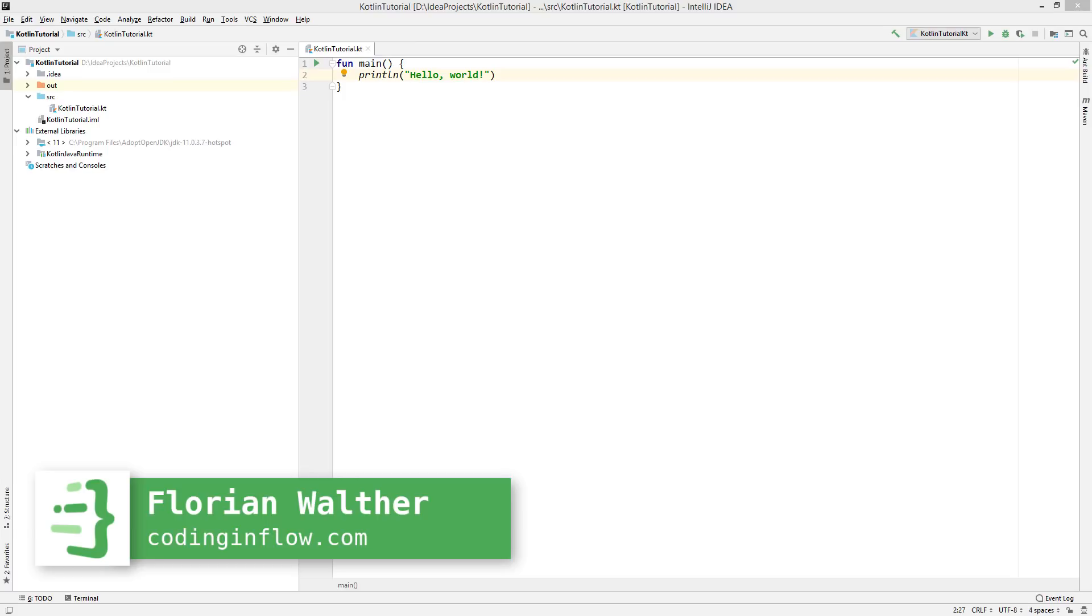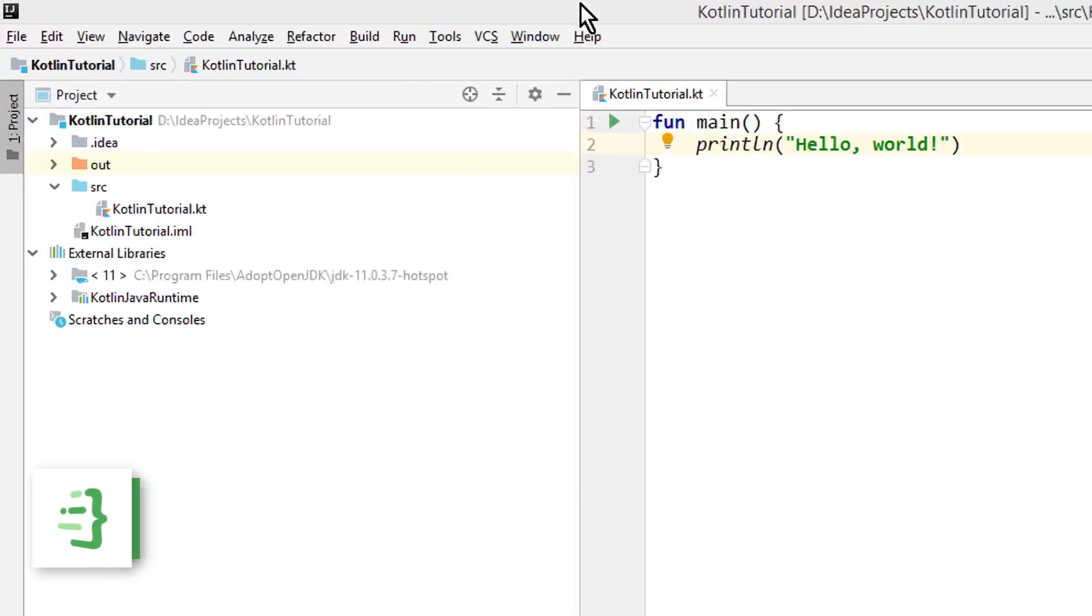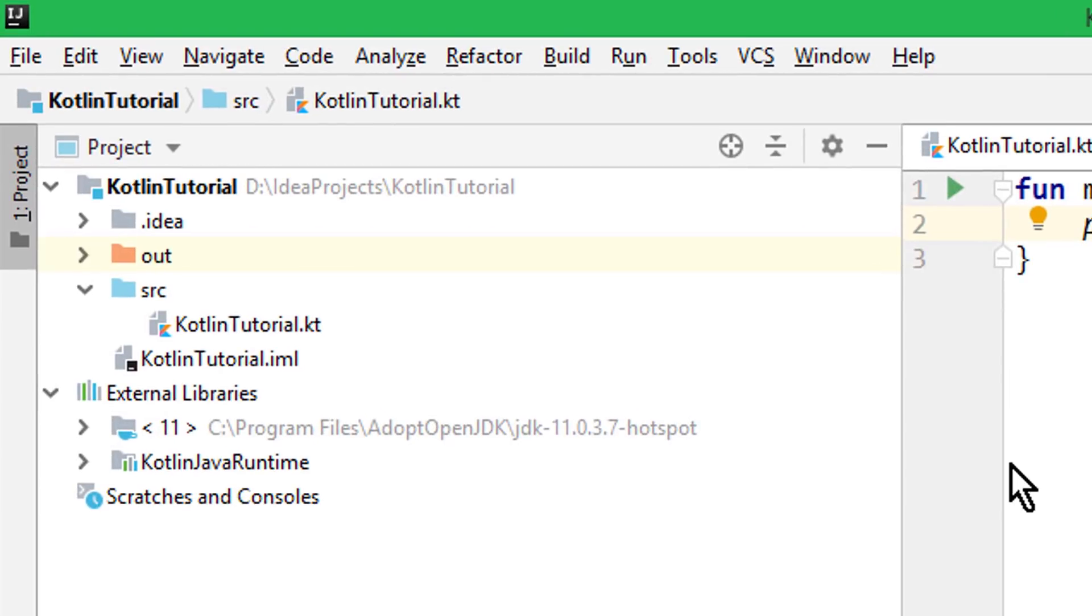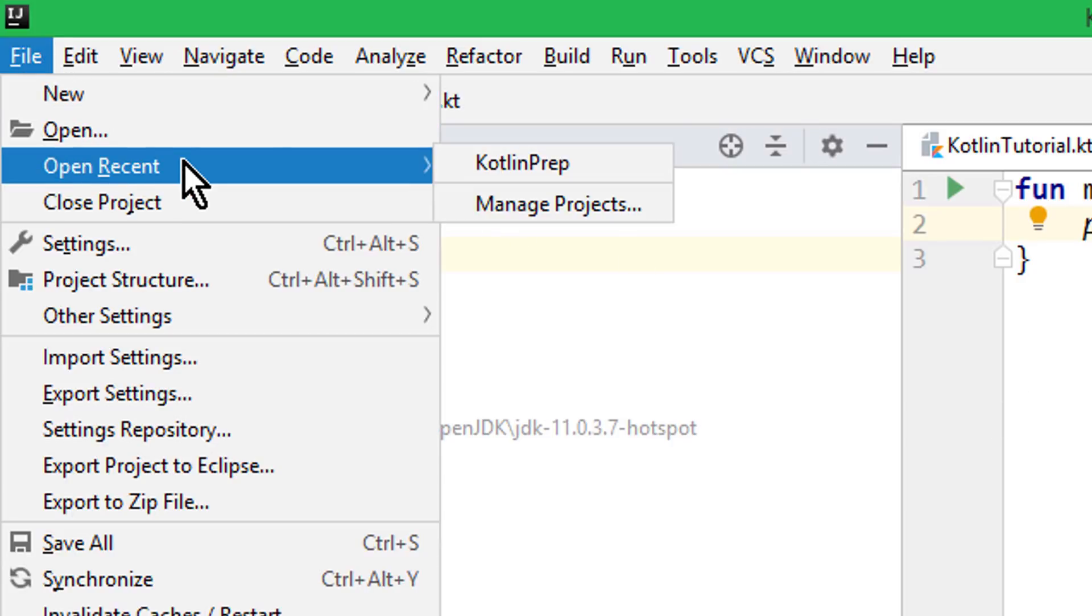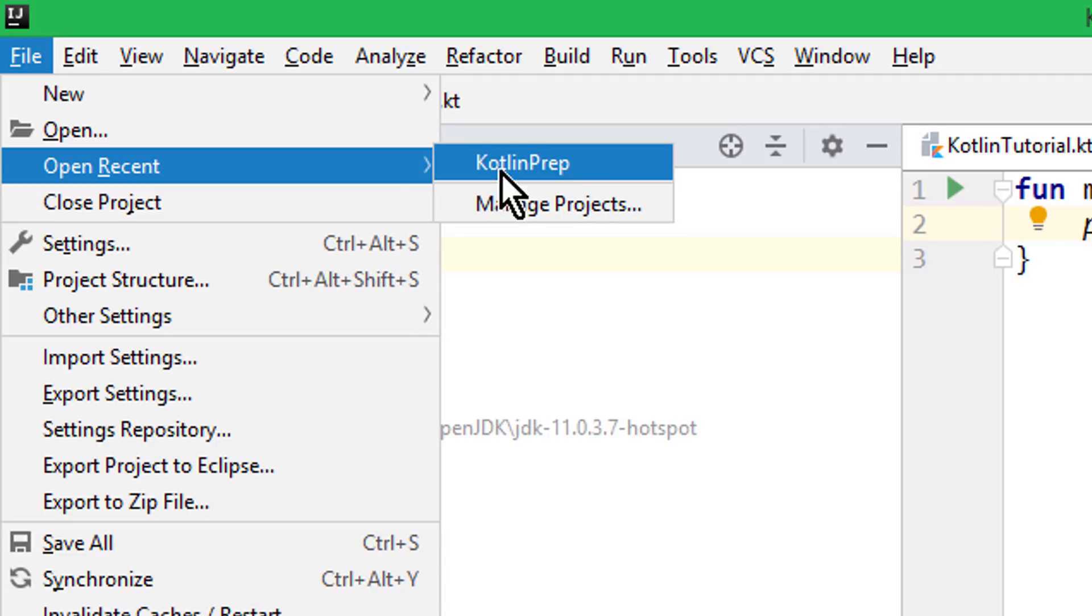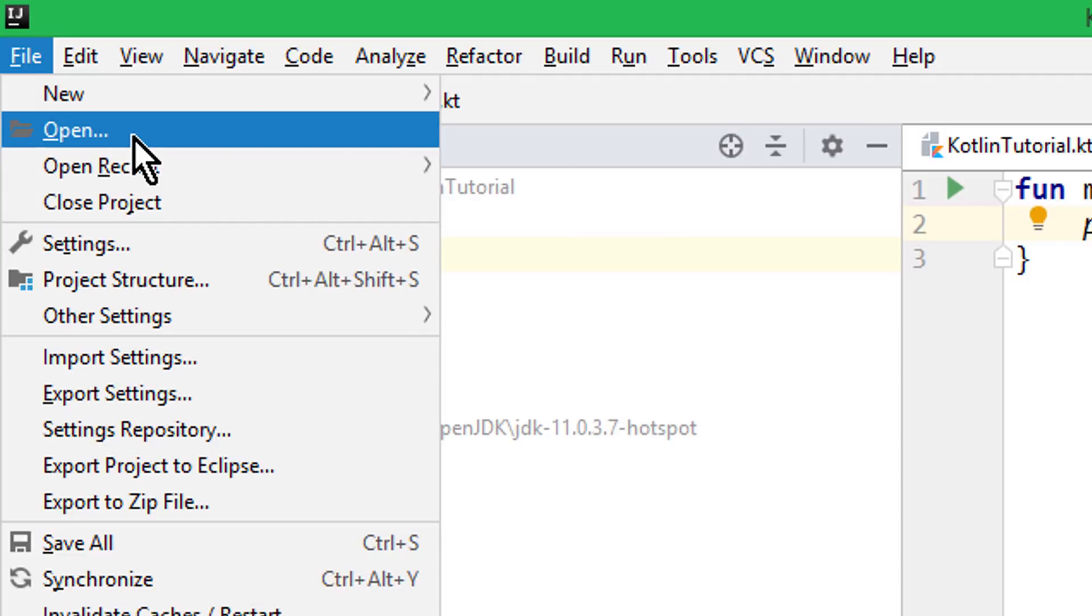If you have closed IntelliJ IDEA, go ahead and start it, and it should automatically open your last project. If it doesn't, or if it opened the wrong project because you have created another one meanwhile, then you can go up here to file and open the correct project from this open recent list. If you can't find it in this list, then you can also click on open and just open the folder of this project directly.